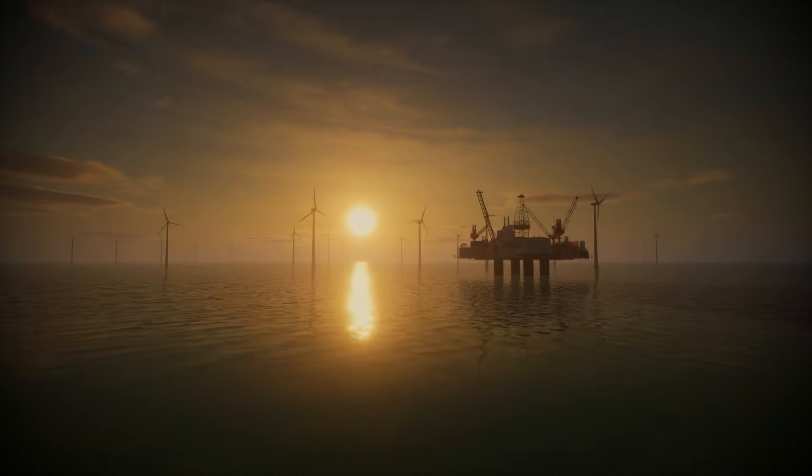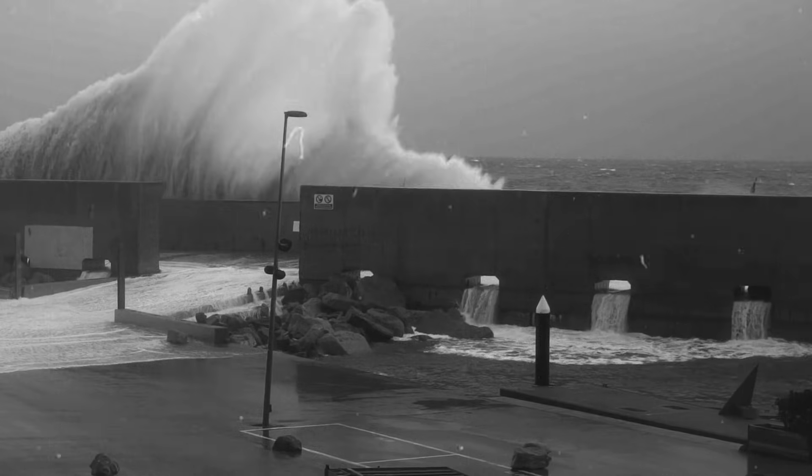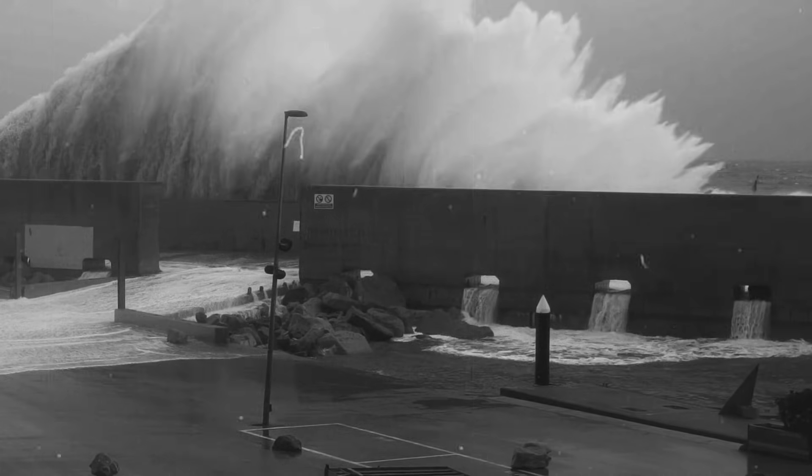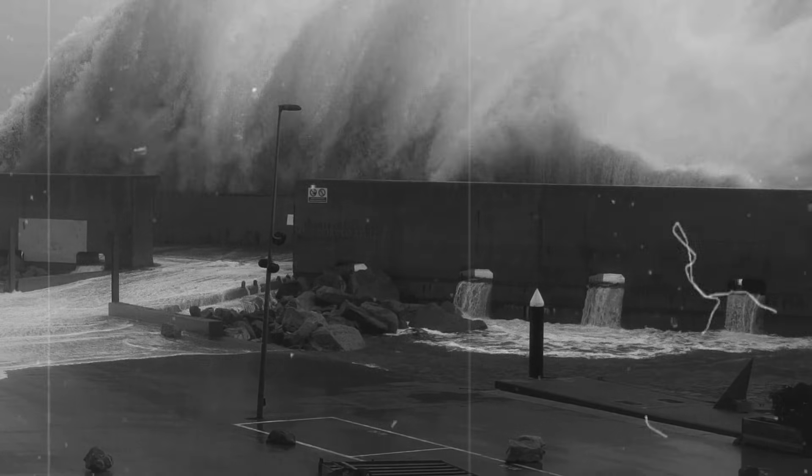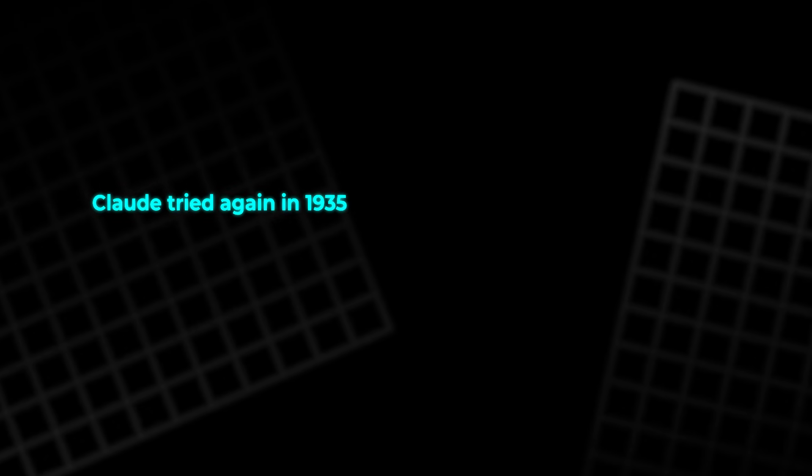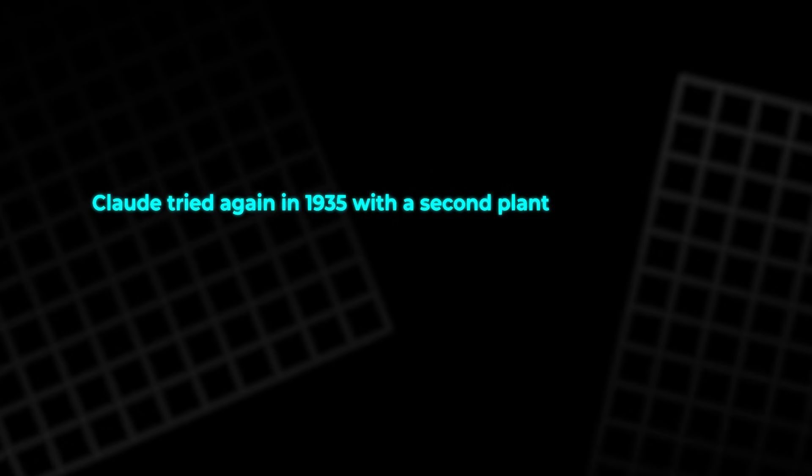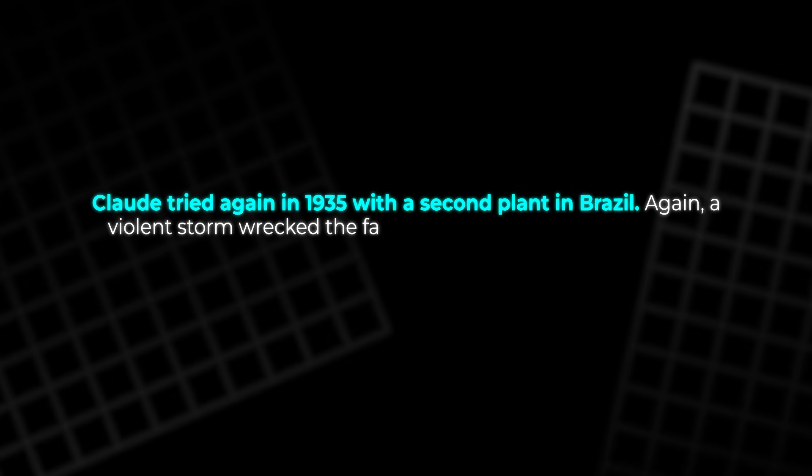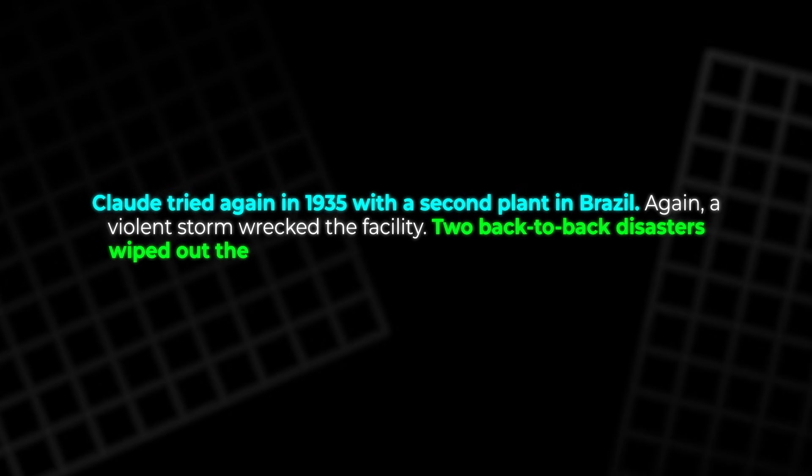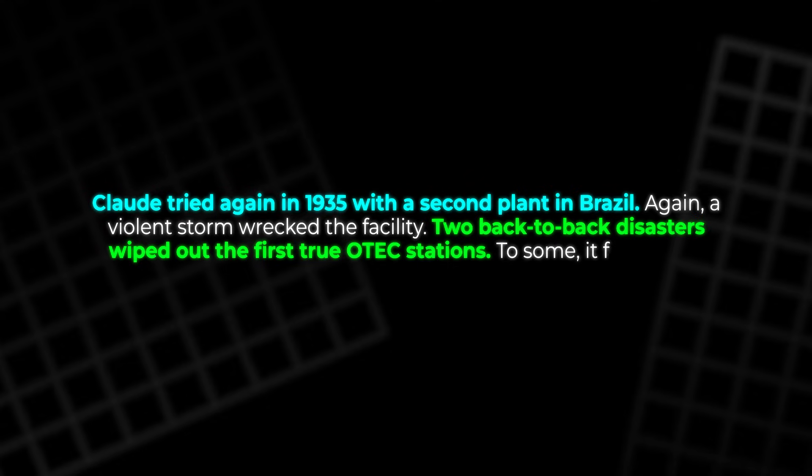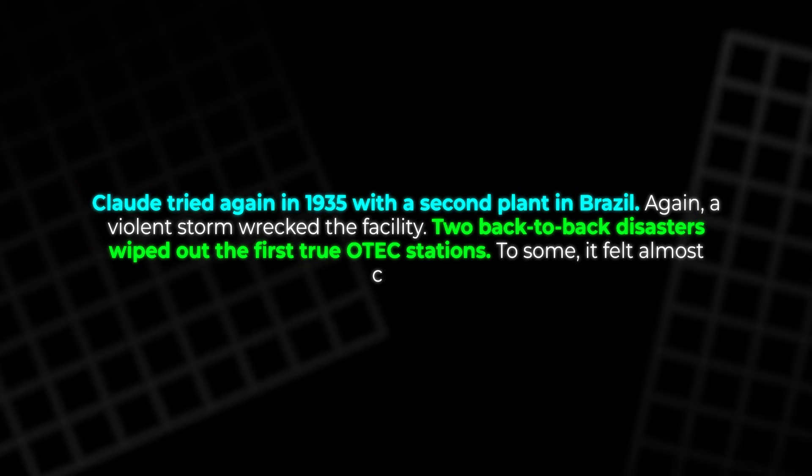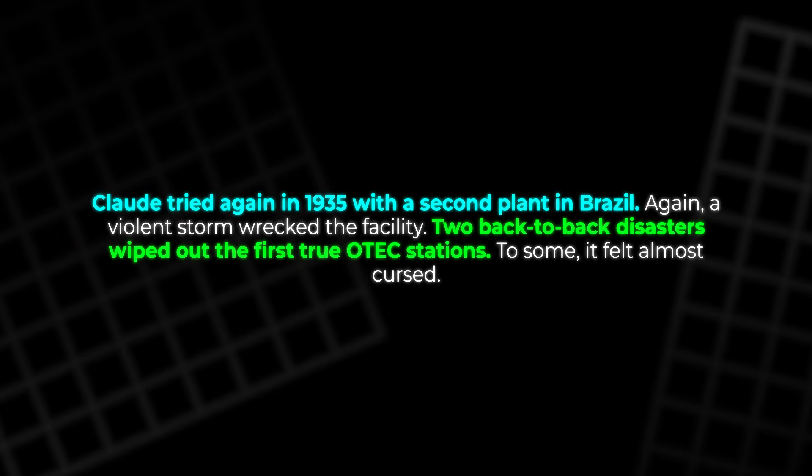Then, the ocean struck back. During commissioning, a powerful hurricane crashed into the Cuban coast and tore the young plant apart. Claude tried again in 1935 with a second plant in Brazil. Again, a violent storm wrecked the facility. Two back-to-back disasters wiped out the first true OTEC stations.